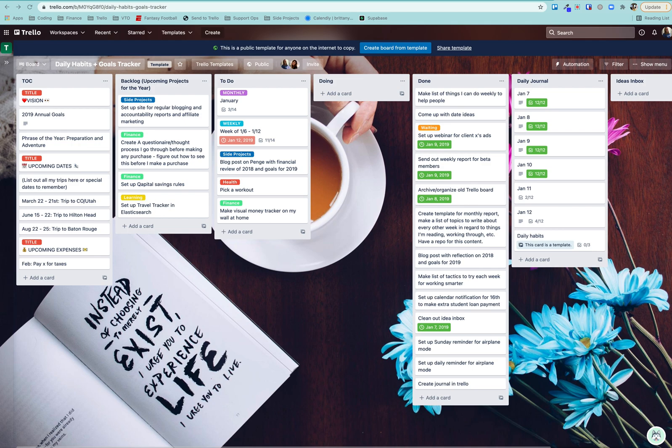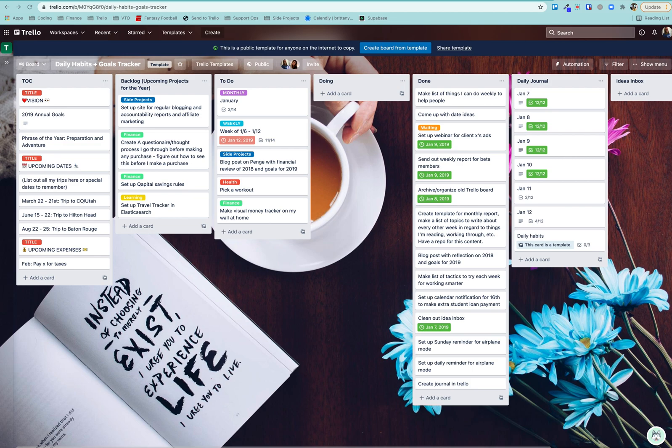This one is the Daily Habits and Goal Tracker board. So this is a templated board, but I have a very similar one that I use literally every day. It's really helpful for annual planning, but also weekly review and just making sure you're reaching your goals and regularly improving. So here's a quick walkthrough on how this board works and how you can use it.